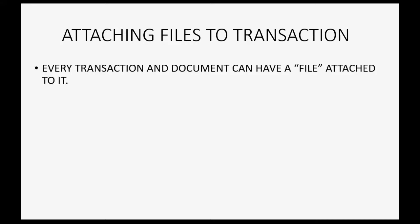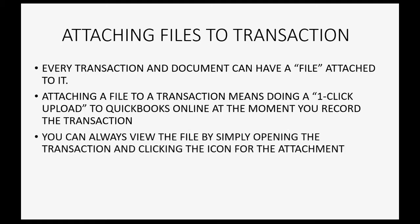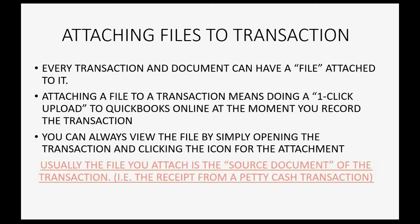Attaching files to transactions is a wonderful feature in QuickBooks Online. Every transaction and document can have a file attached to it. Attaching a file to a transaction means doing a one-click upload to QuickBooks Online at the moment you record the transaction. You can always view the file by simply opening the transaction and clicking on the icon for the attachment.